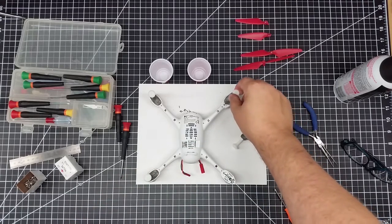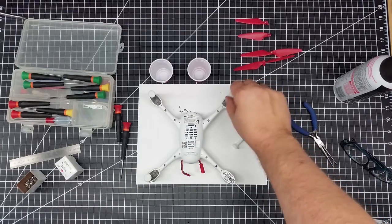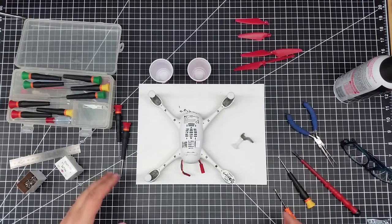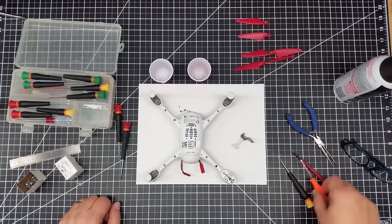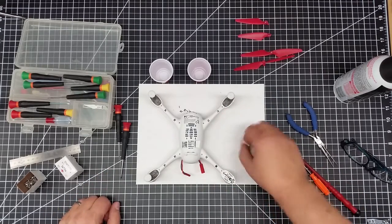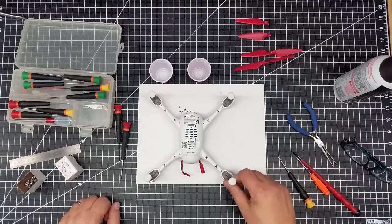Now, you could also print these out of PLA or ABS also. I just chose HIPS because I prefer that for the higher impact. And basically, these now just sit on here.